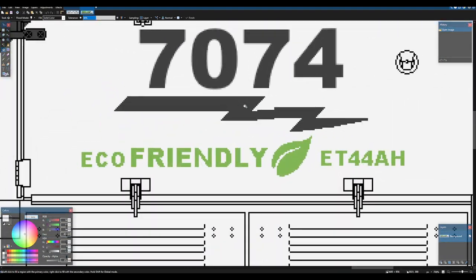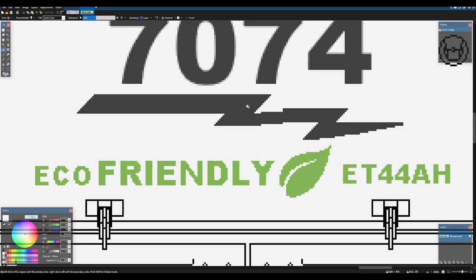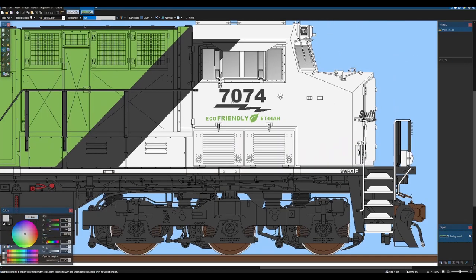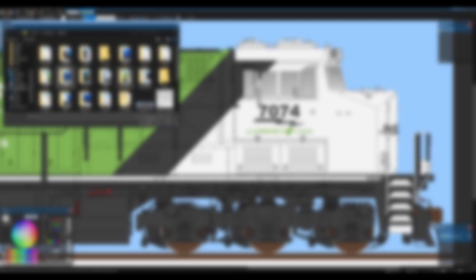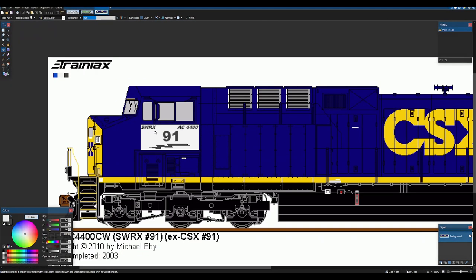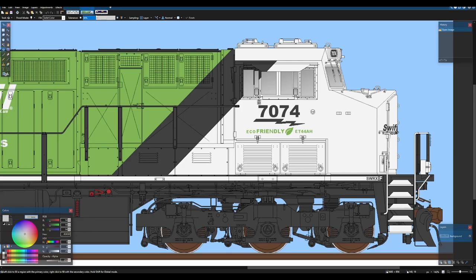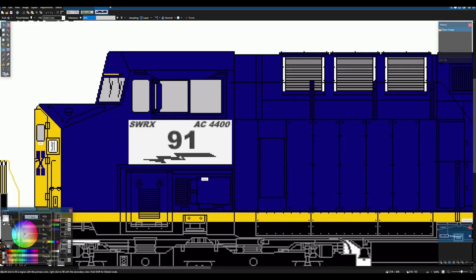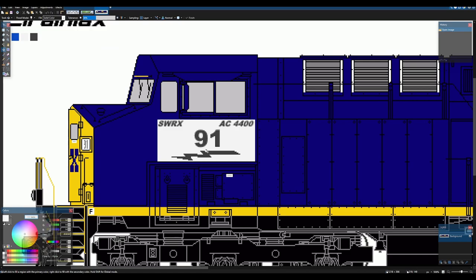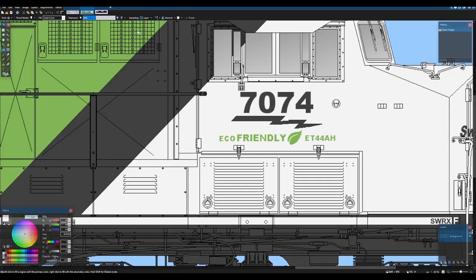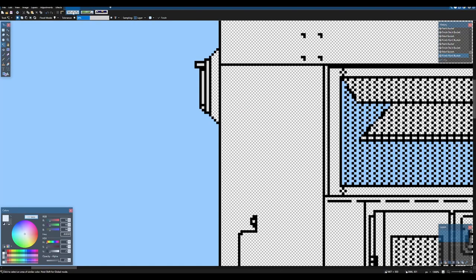Now, we have this lightning bolt here that I also have on a different locomotive here. Actually, the one on here is just the upscaled version of this one. And we'll see about rescaling this one. I think I'm going to do that actually.